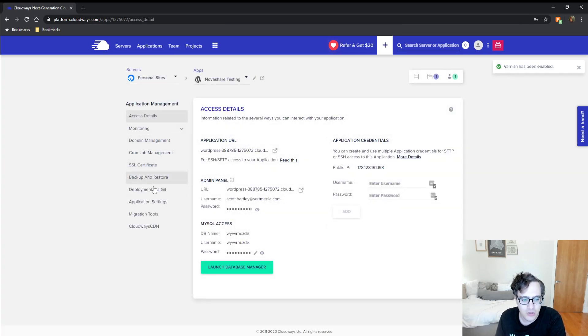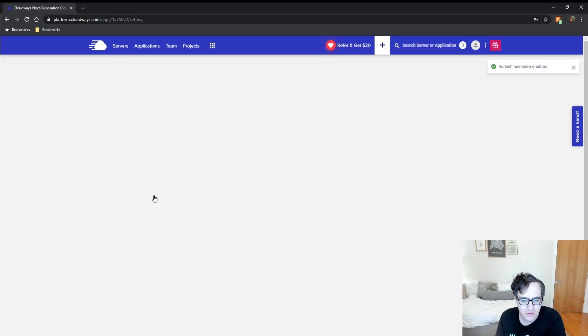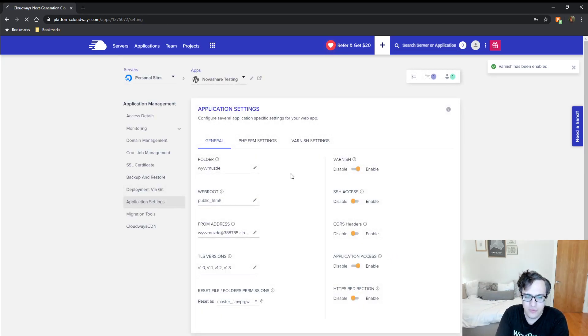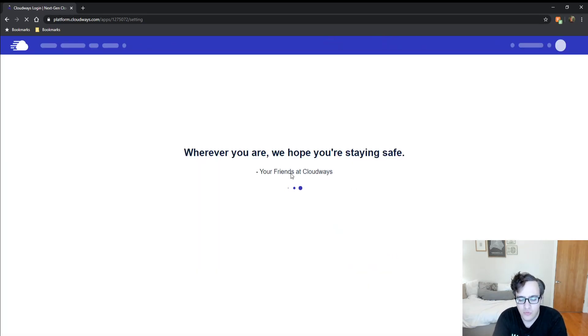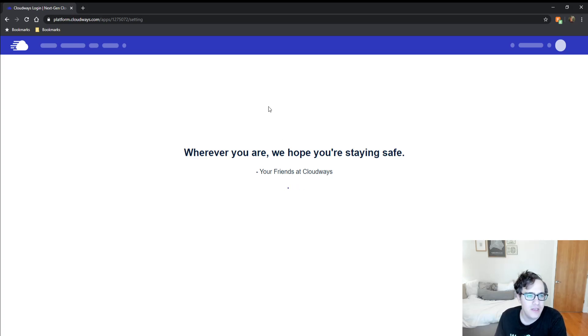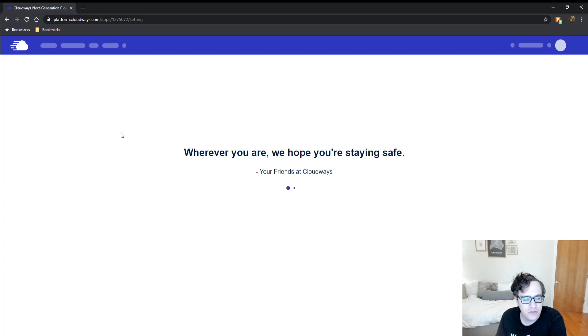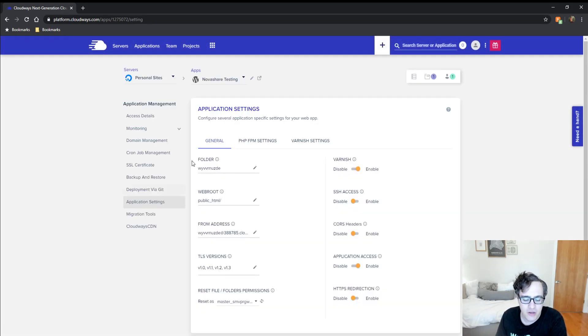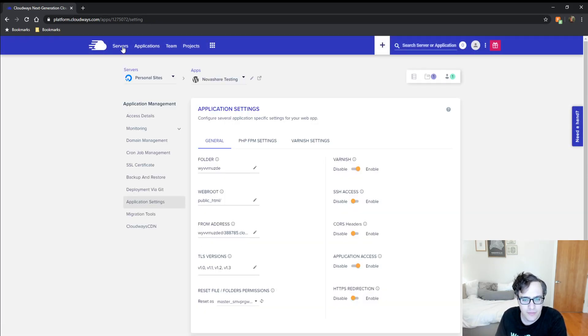Once you do that, give it a refresh. To extend the cache lifetime period,